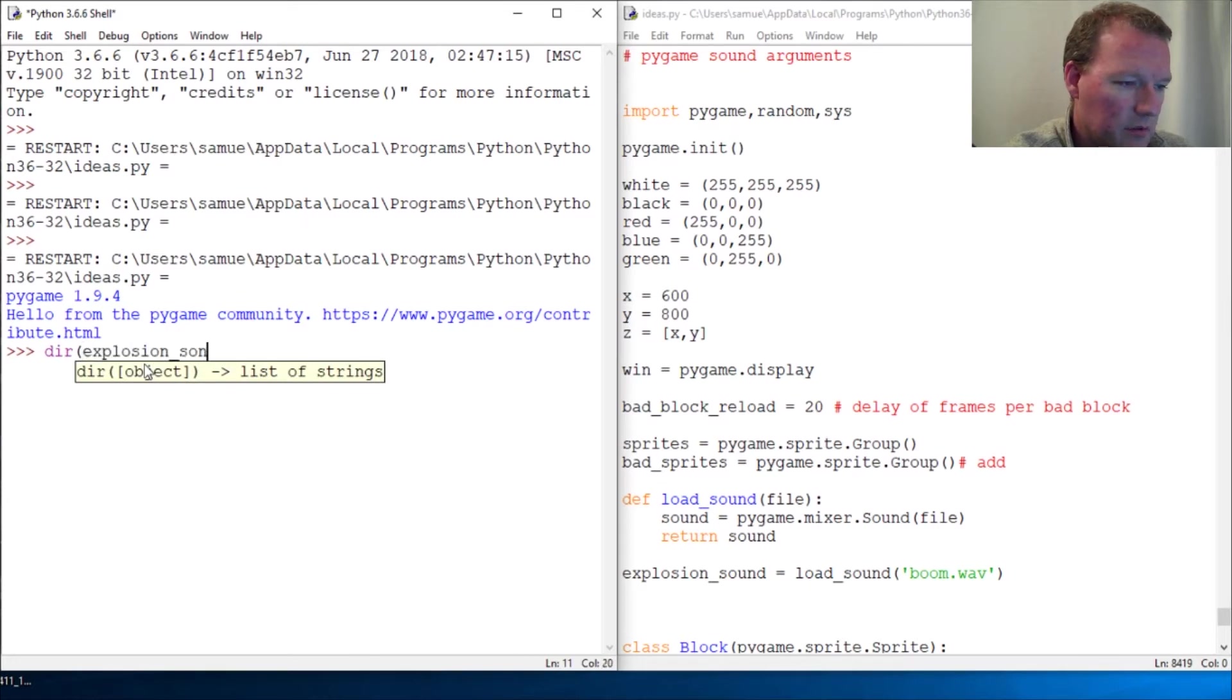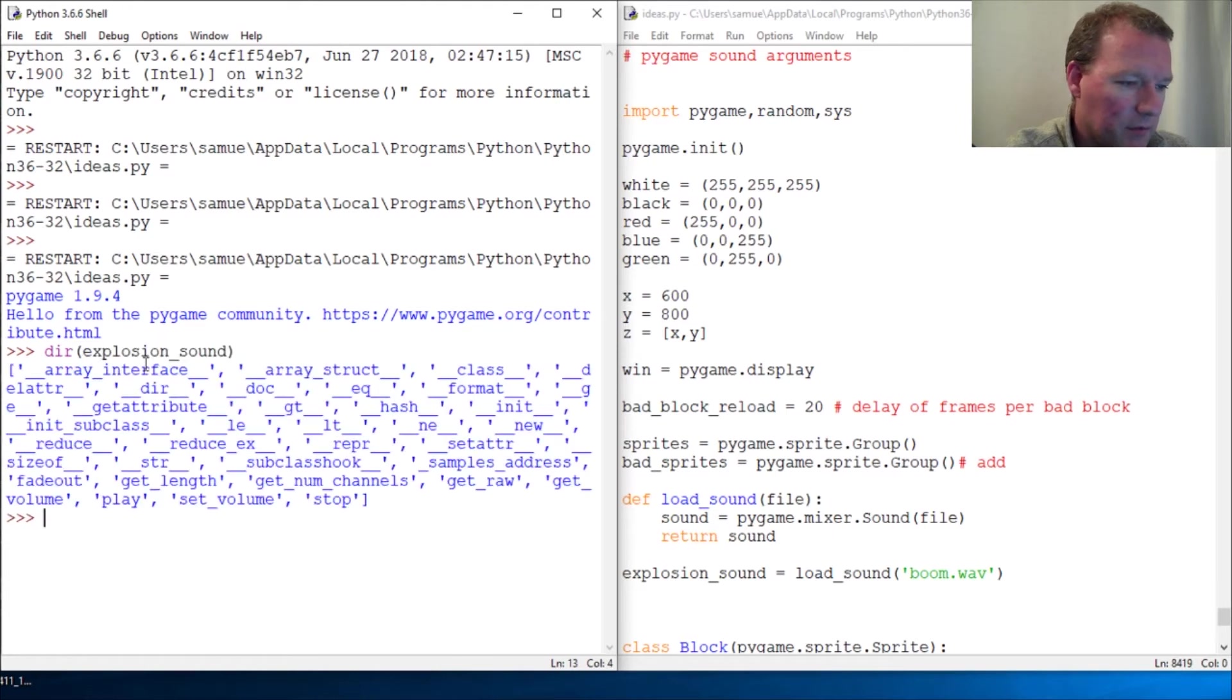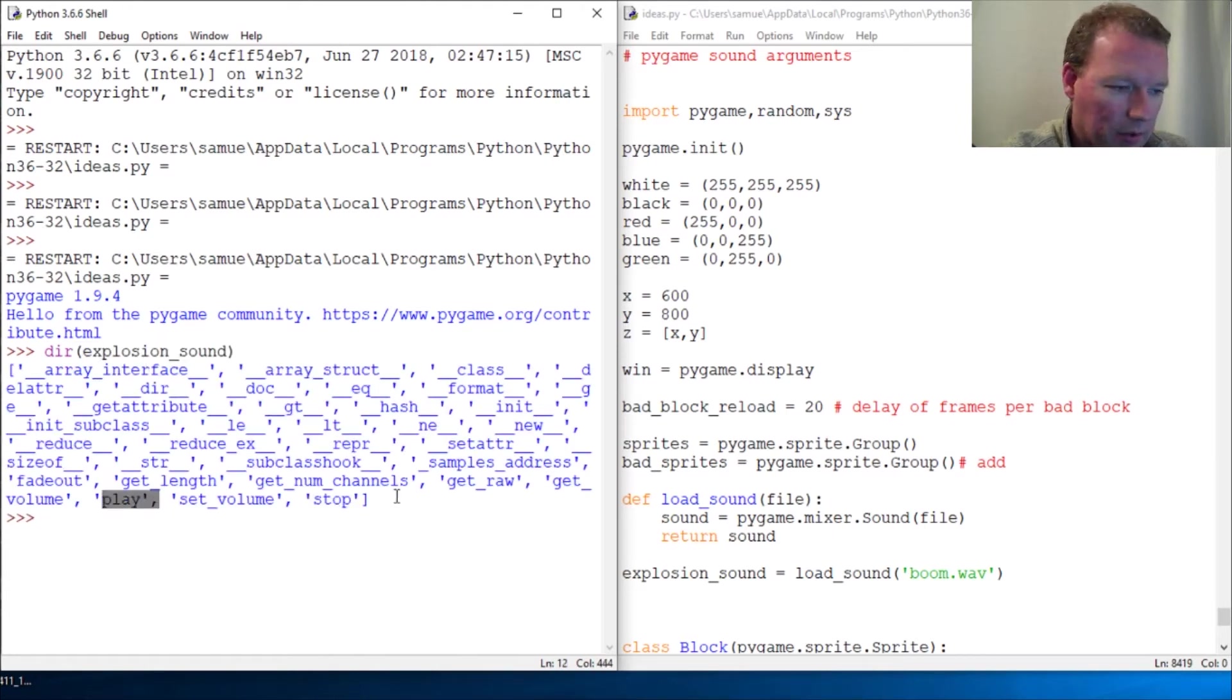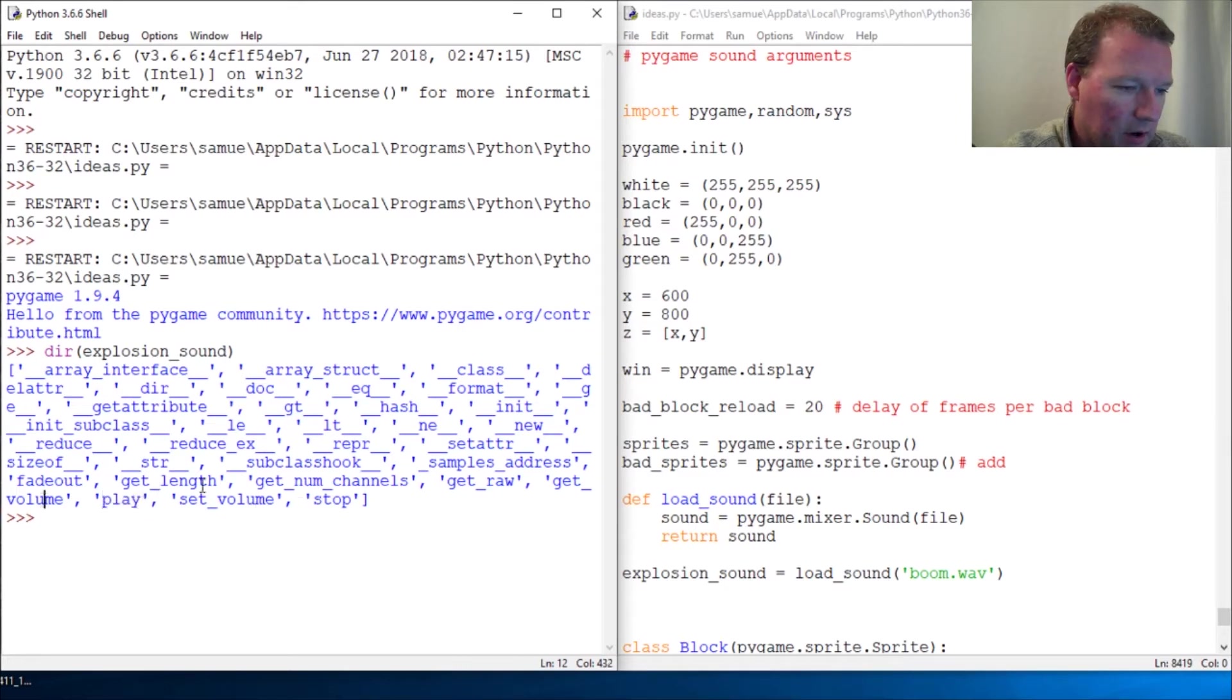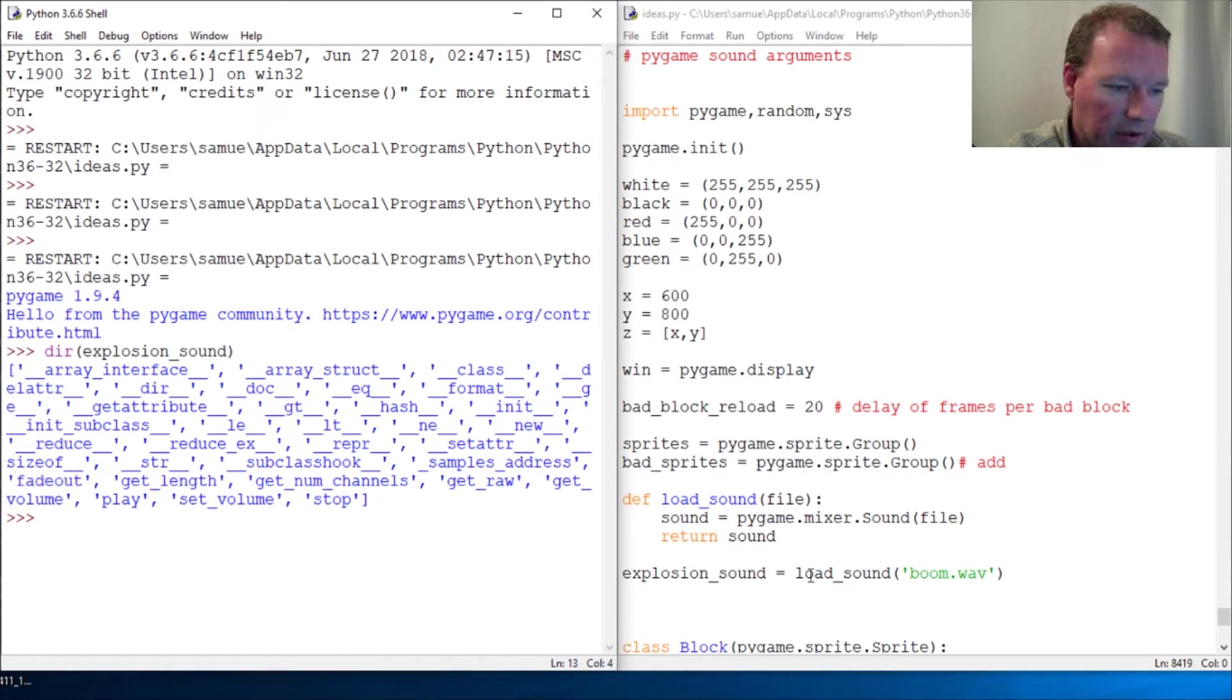Explosion sound. It's like reading out loud, it might be painful. Alright, we got stop, we got play, we know about play. We got get volume, get raw, get length, fade out. But now also we need to play around with this right here.